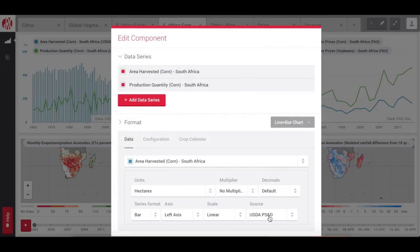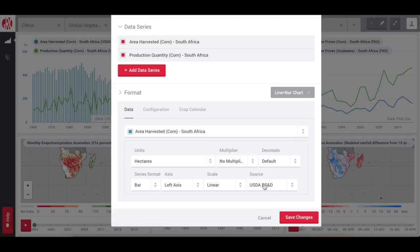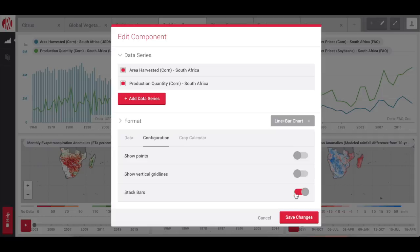You can also configure your component, such as change the source of data, stack bars on a bar chart, or add a crop calendar, among other options.